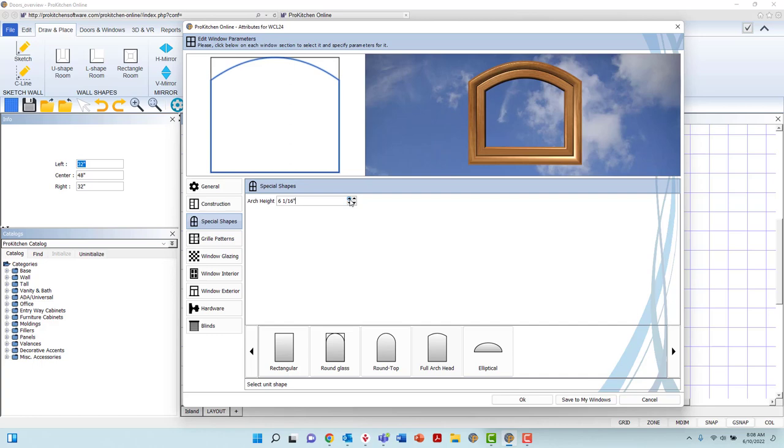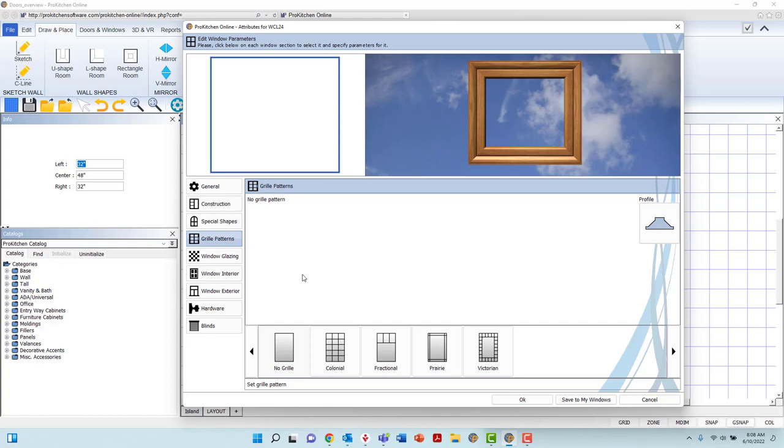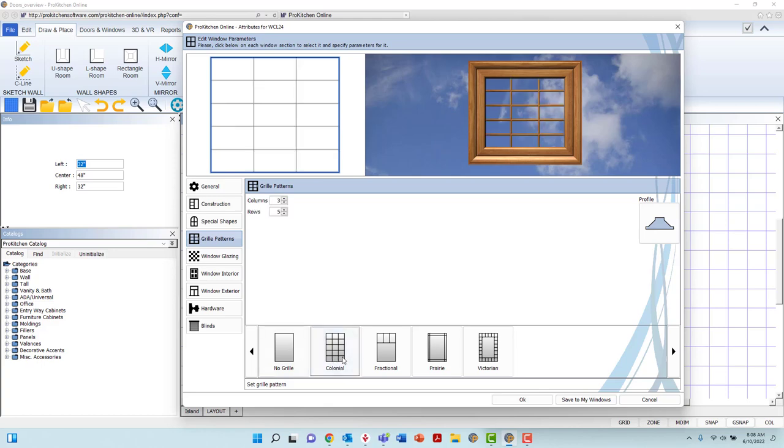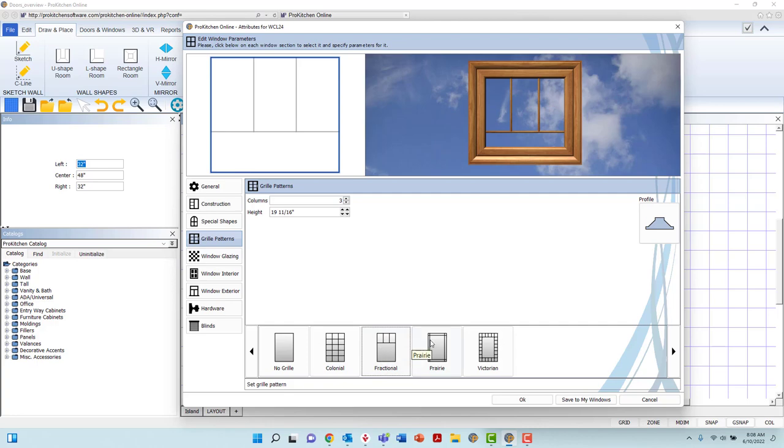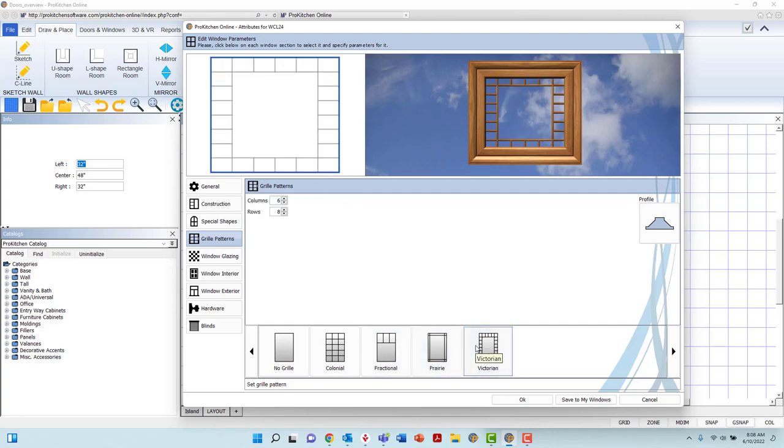In the Grill Patterns tab, you may create and manipulate grill patterns to be added to the glass of the window. At the bottom of the page, you may select from No Grill, Colonial, Fractional, Prairie, and Victorian. Each of the Grill Pattern options will provide different fields that will allow you to customize the grill configuration.